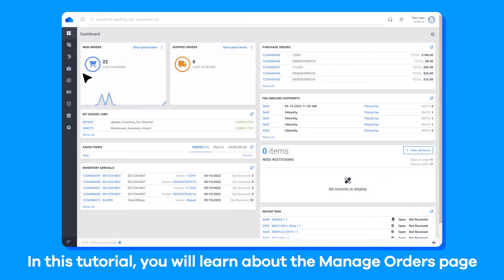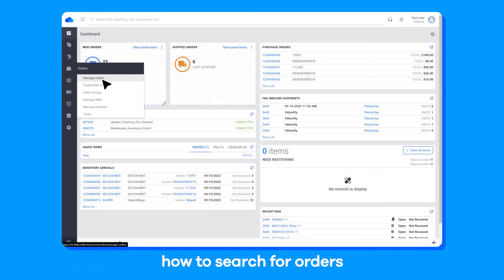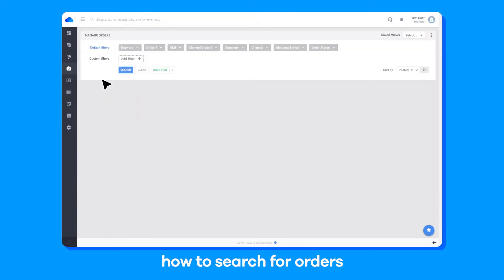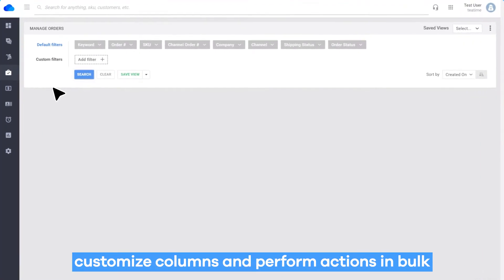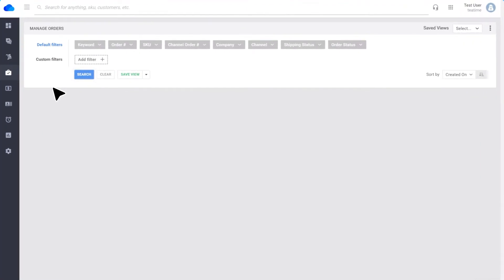In this tutorial, you will learn about the Manage Orders page, how to search for orders, customize columns and perform actions in bulk.